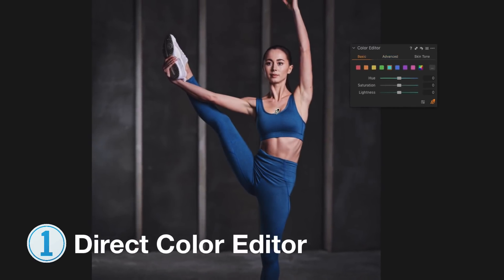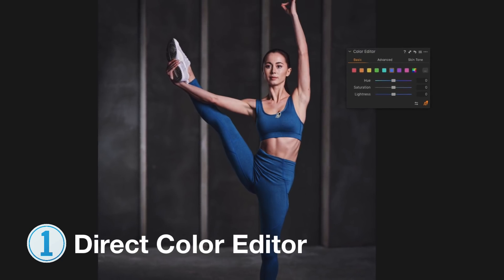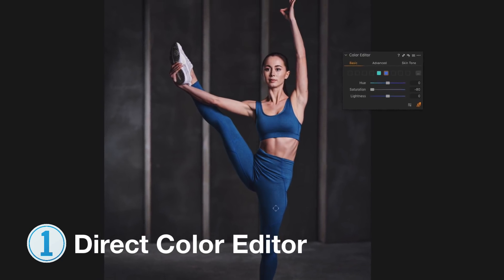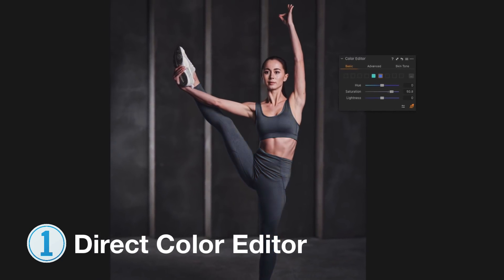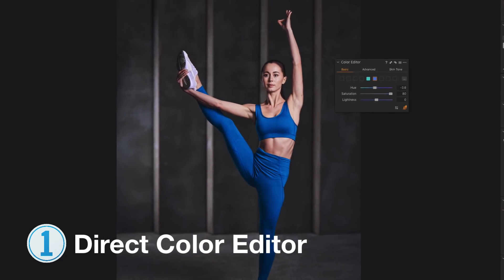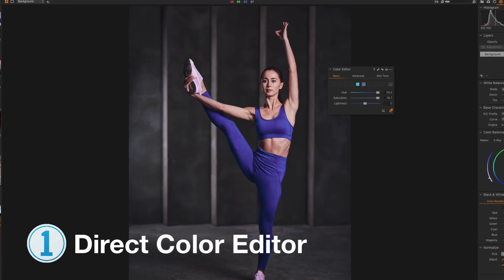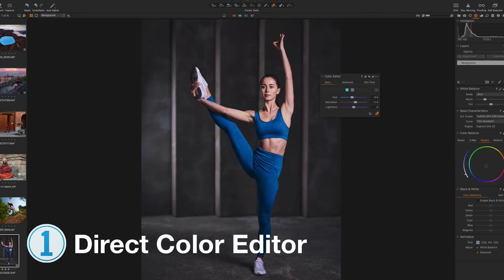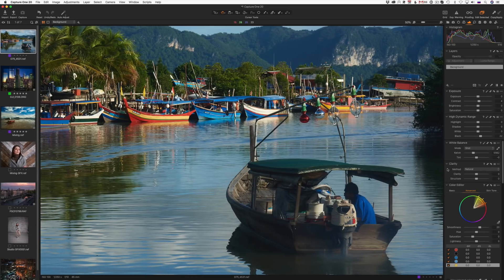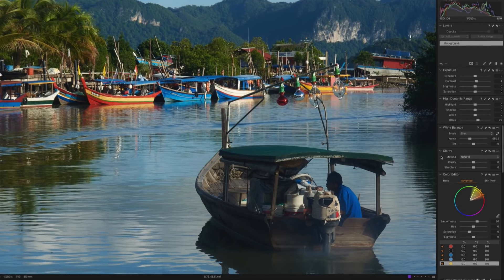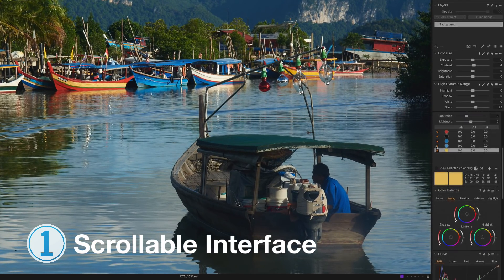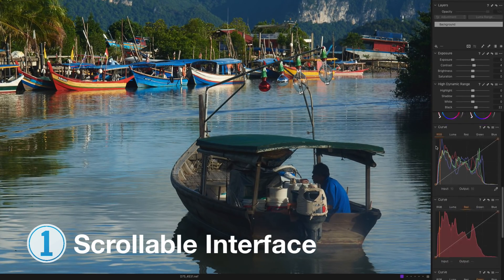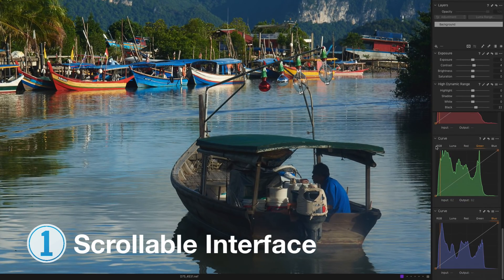Capture One 20 experiments with novel approaches to image editing as well. For instance, you can now adjust color simply by moving the cursor over an image. For new users, Capture One 20 delivers a new scrollable interface and improved image culling to make switching to Capture One even easier.